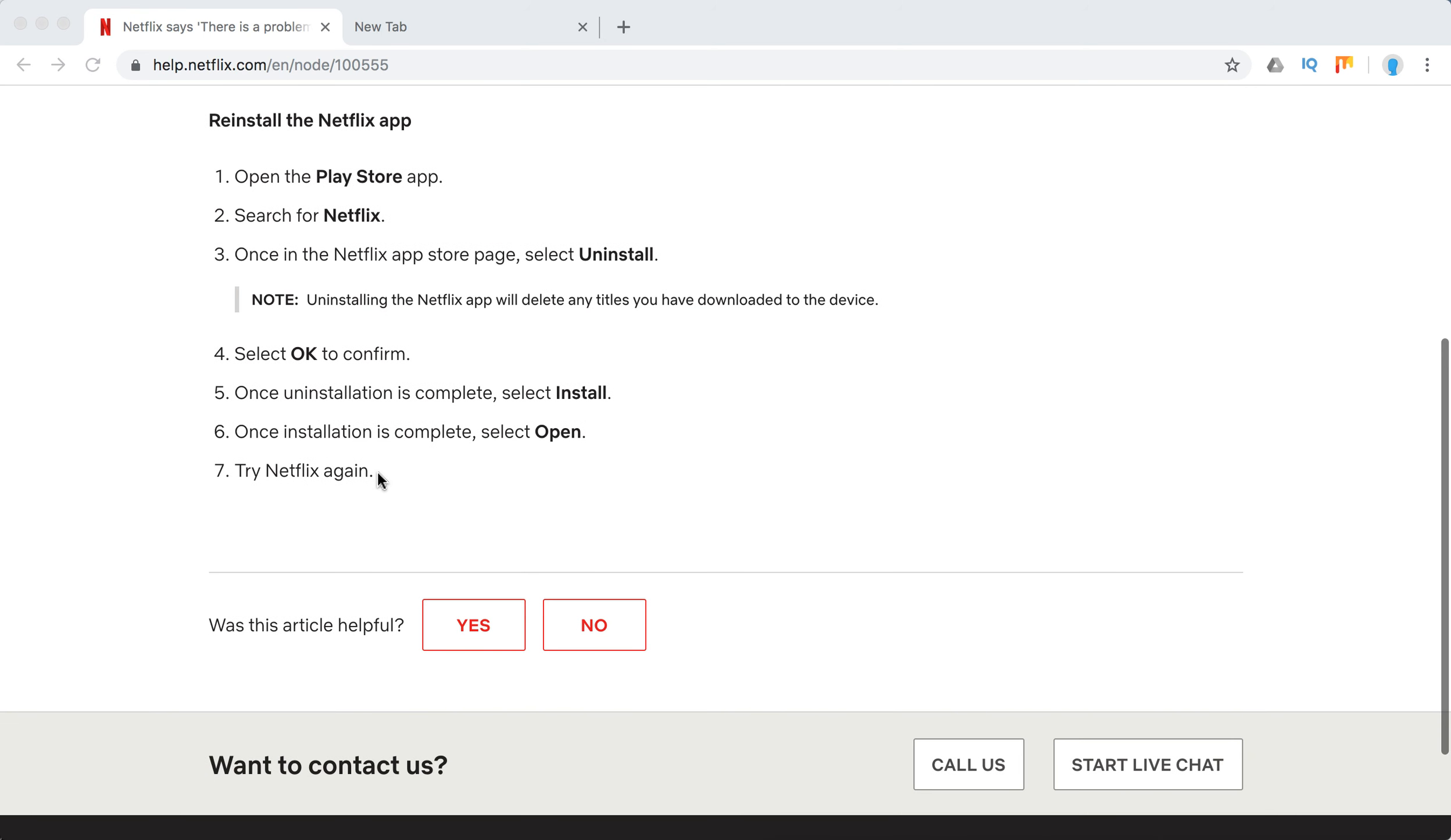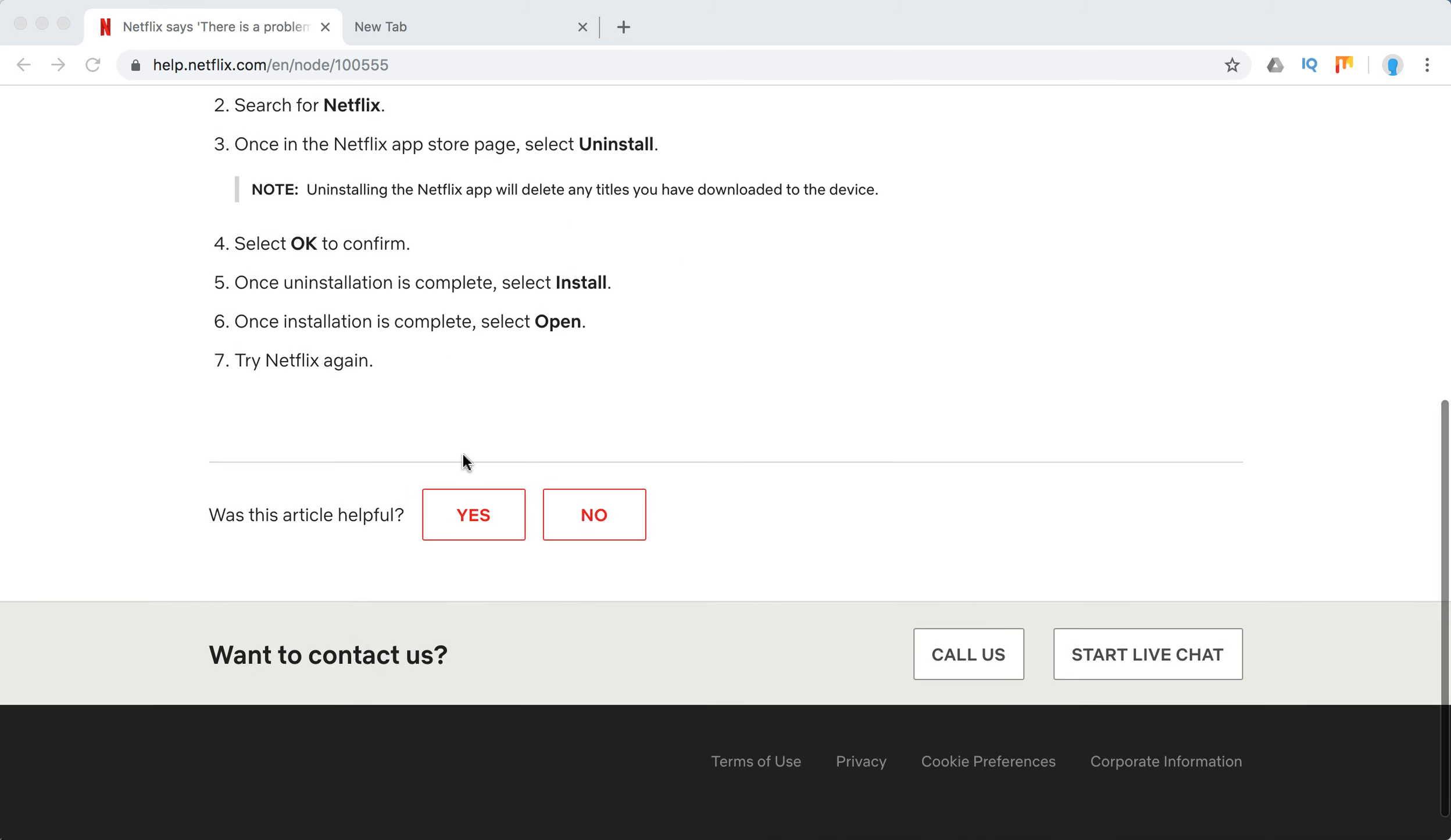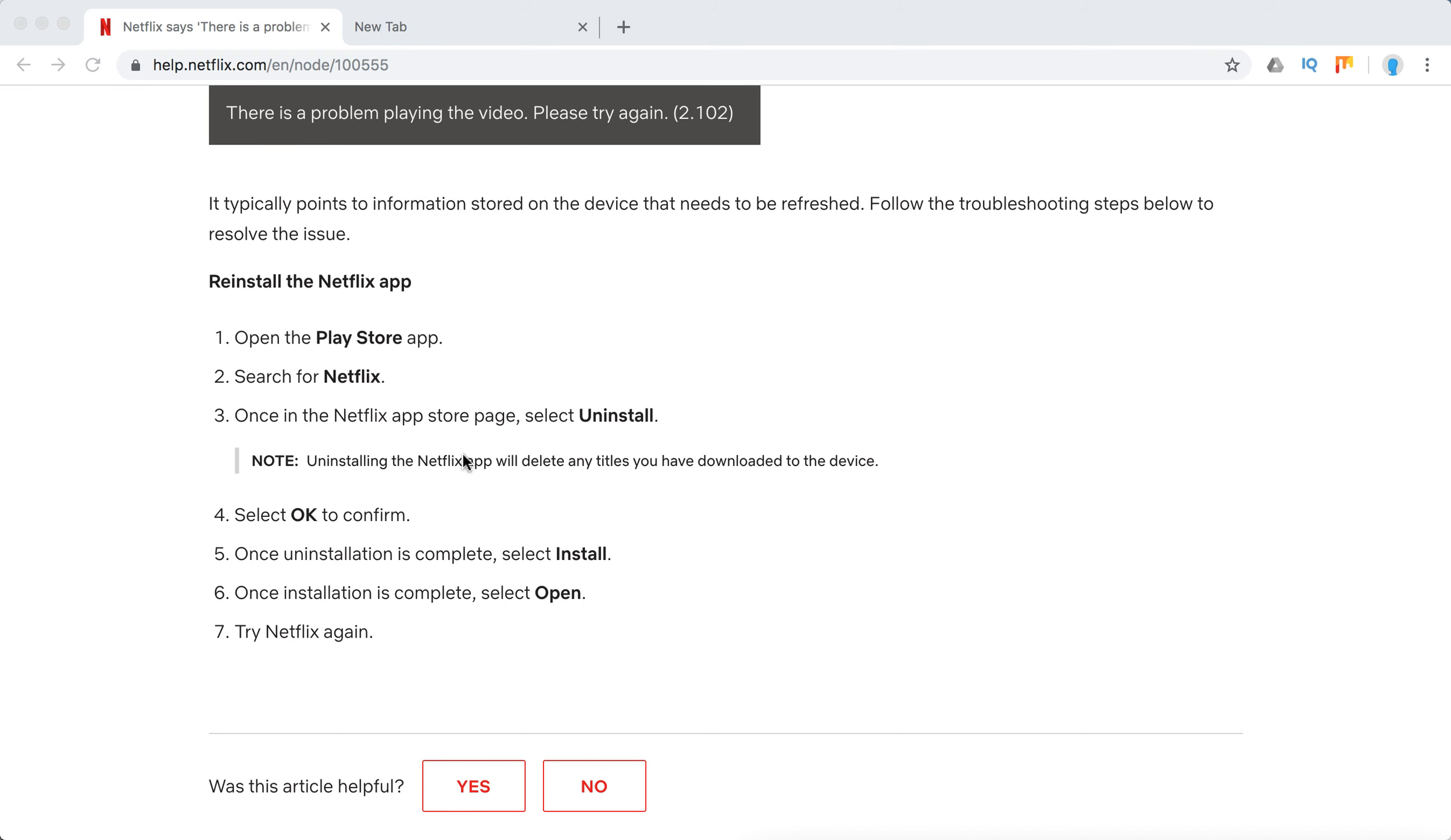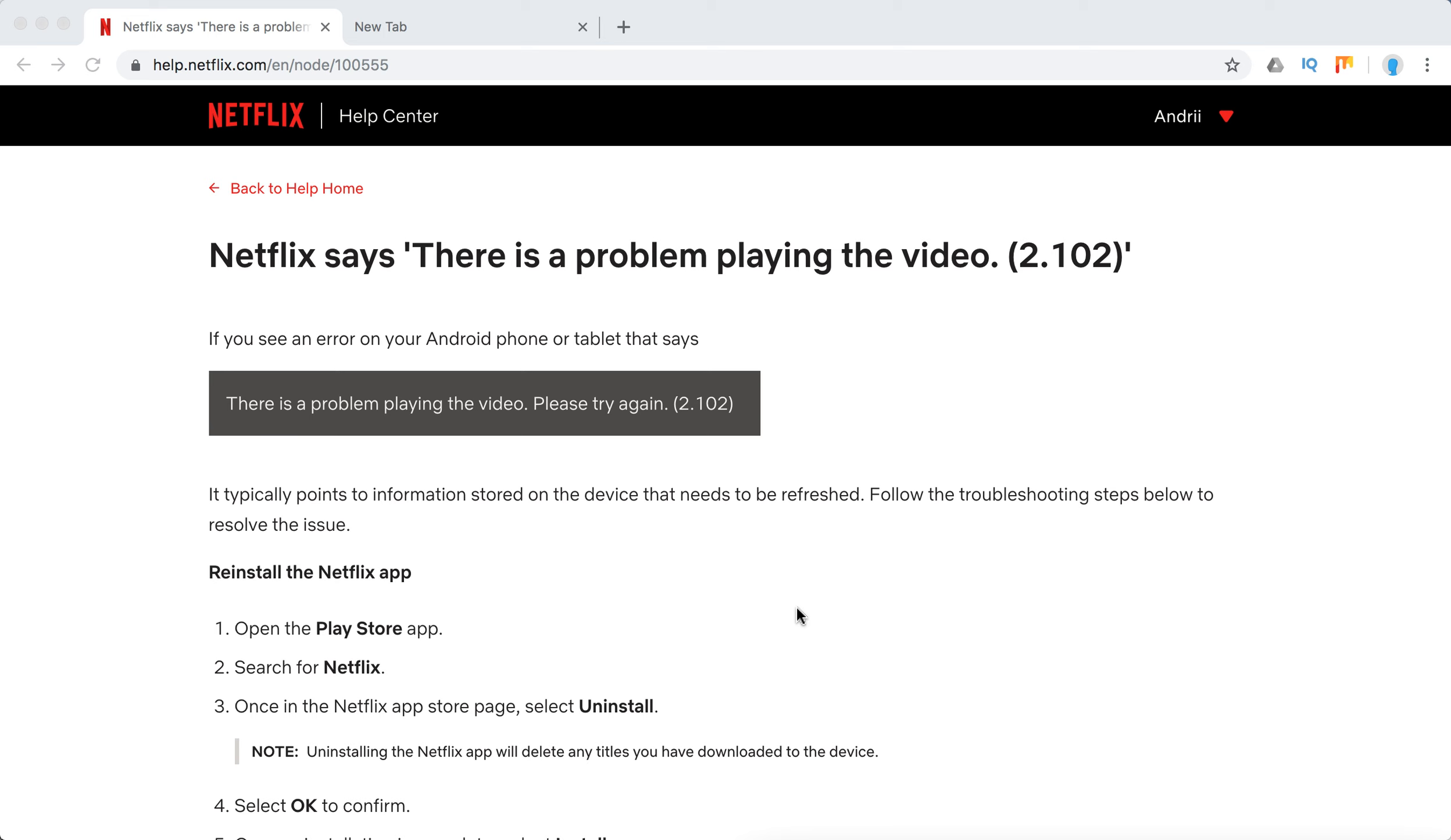So that should solve this particular issue. Other than that, you can always contact Netflix support. You can call them, you can start a live chat. You can call them basically also from the Netflix Android app; it's free to do using your cellular internet connection.